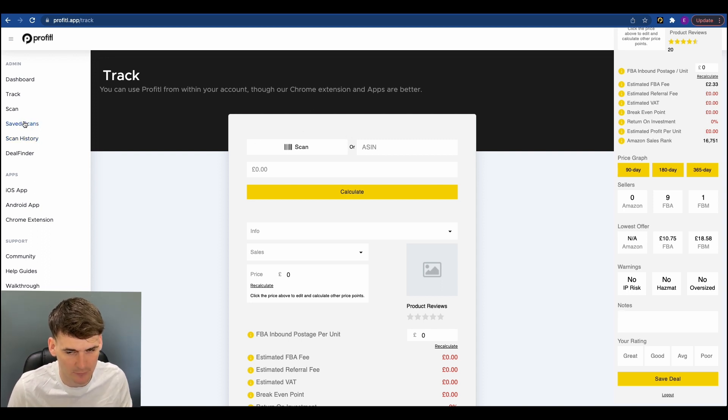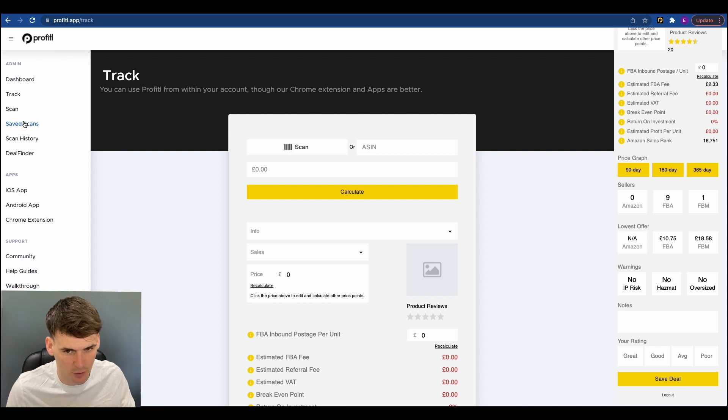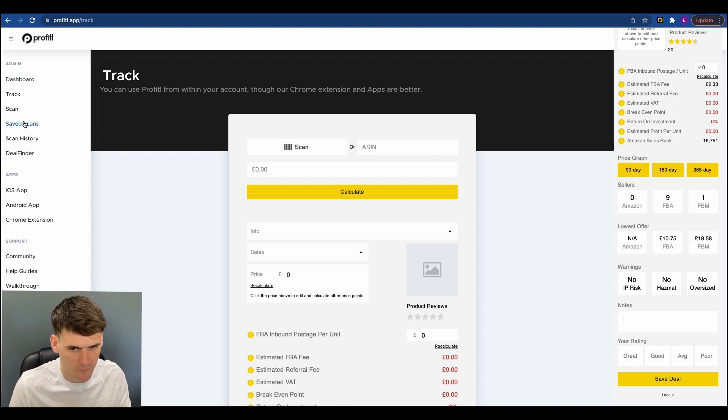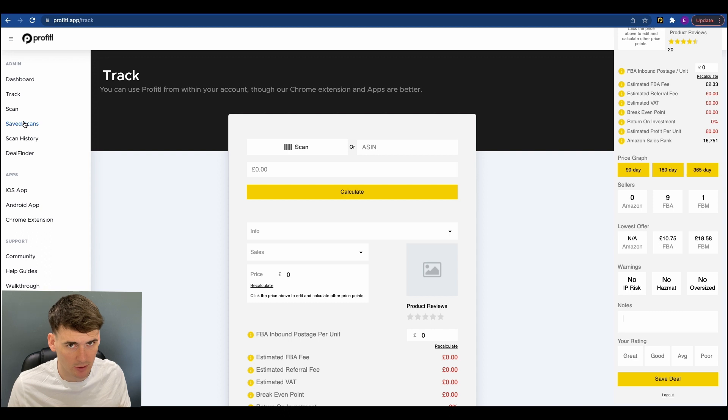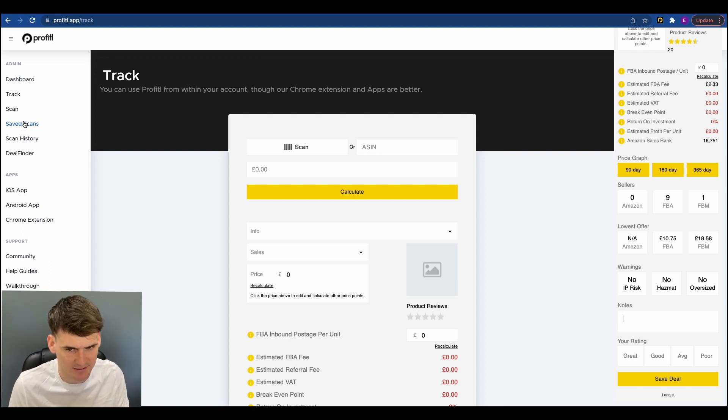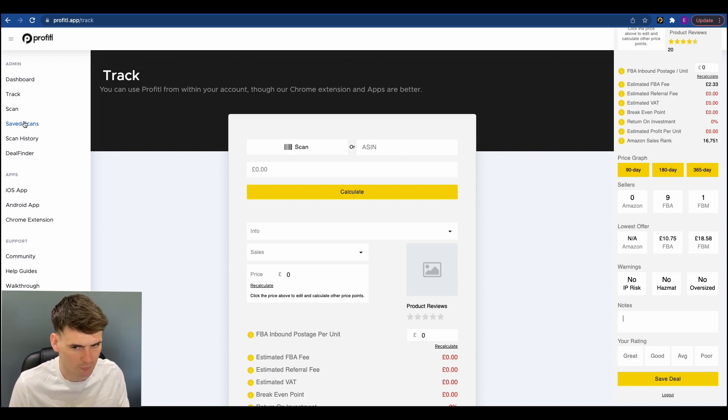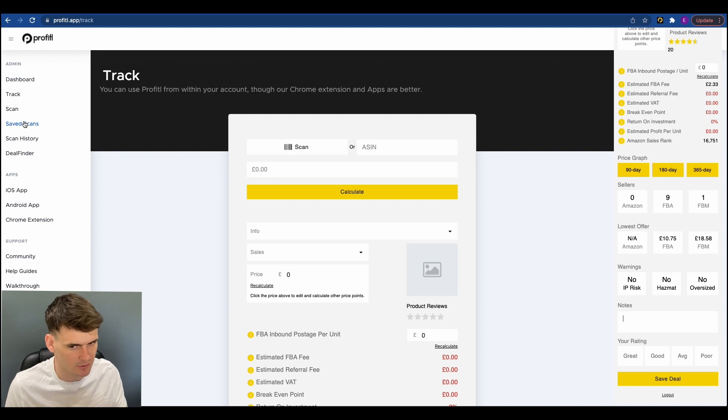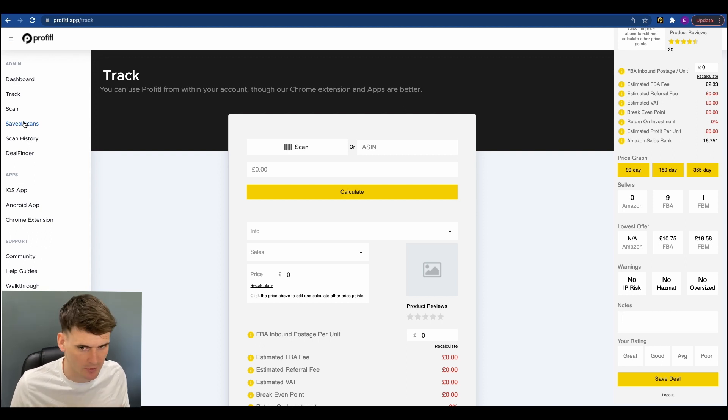Now this is better for retail arbitrage really so if you're going into shops and scanning your deals you may not want to buy your deals there and then you may want to go home and do some further analysis. So with this it means you can write your notes down about the product and you can further analyze or try and find it elsewhere for example.